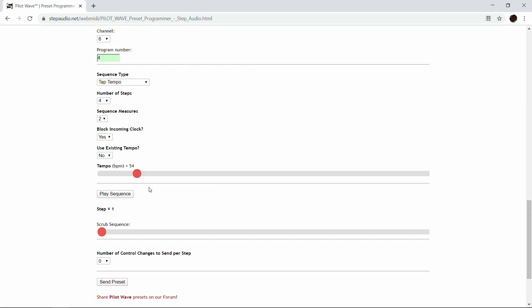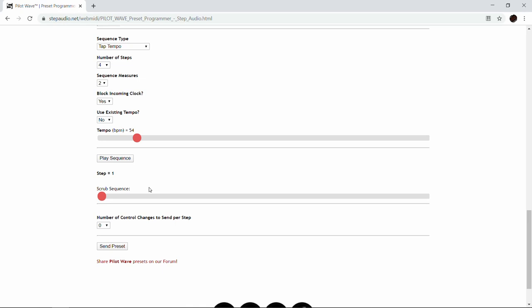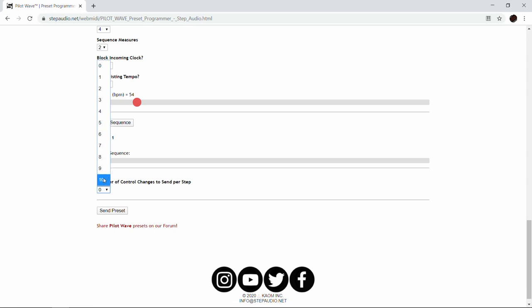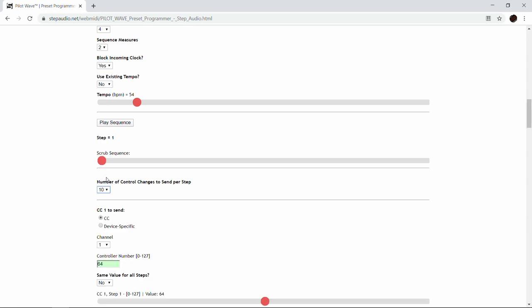We'll dial in 54 beats a minute. It tells us we're on step one right now, but we don't have any steps yet because we haven't done any control changes. This is the heart of what PilotWave does — it sends out control changes to pedals to control parameters.